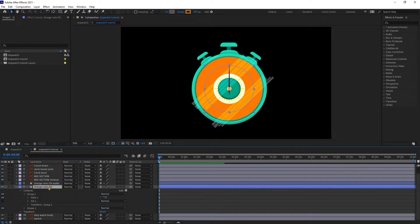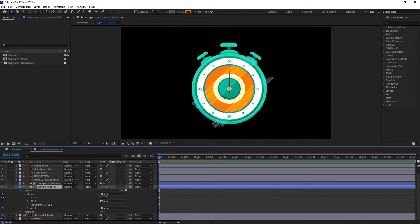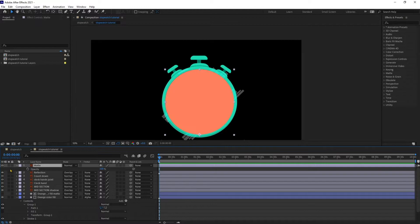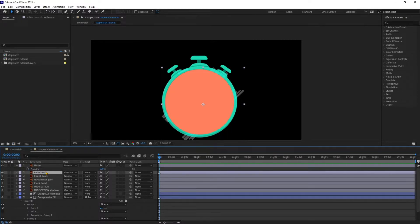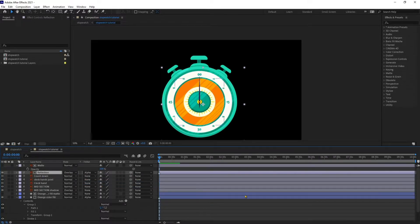I'm going to select this fill and use the previous matte layer as an Alpha Matte. Here is another matte layer, and we are going to use this layer also as an Alpha Matte for the reflection layer. So let's use it as an Alpha Matte.